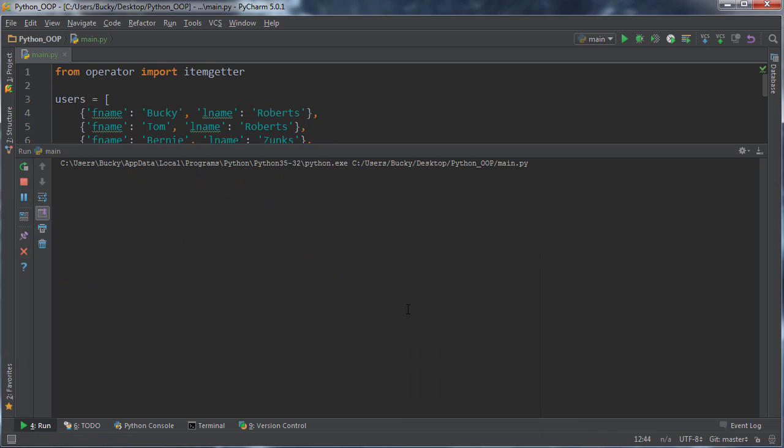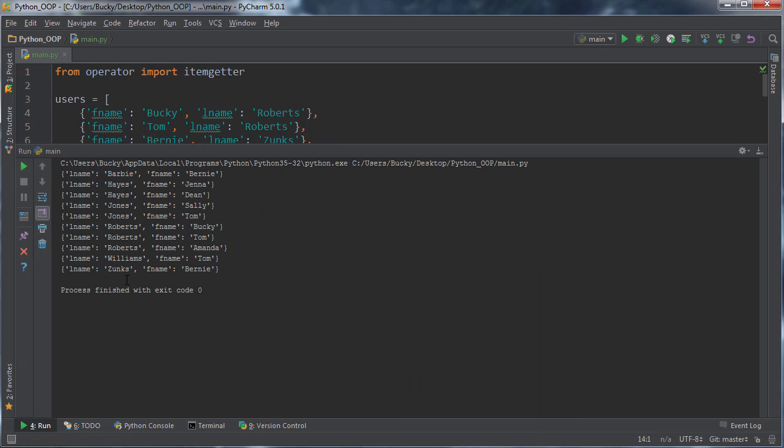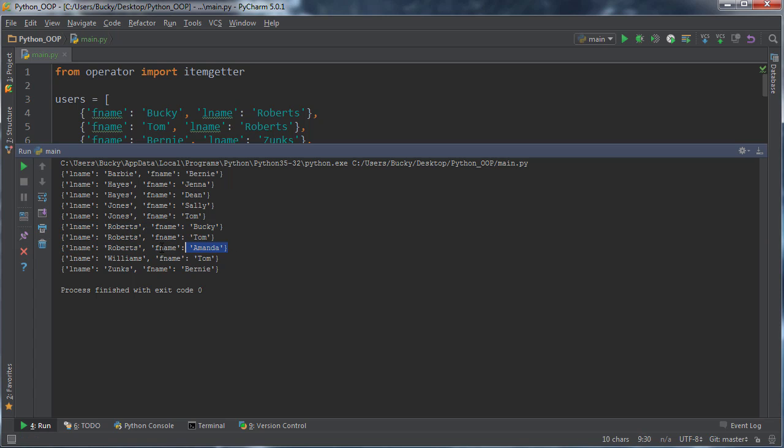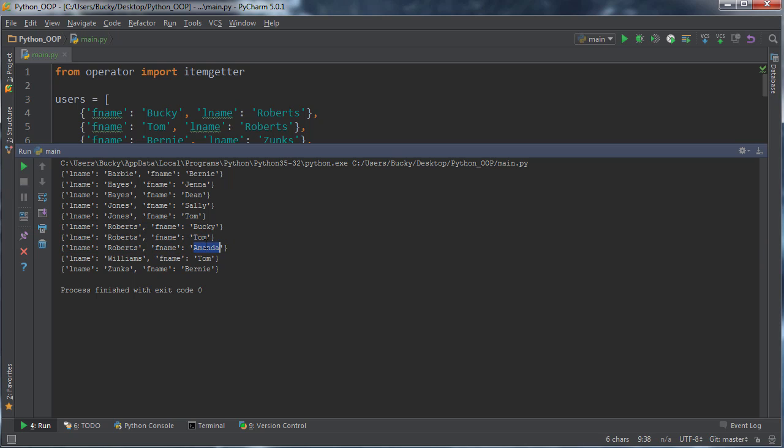Let me sort by lname. That should fix that problem. What the heck? Look at this. It's sorted by last names, but whenever it sorted this group of Robertses, it has Bucky, Tom, and Amanda. Amanda should be first, then Bucky, then Tom.